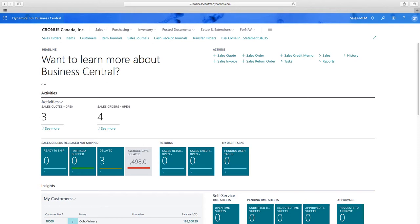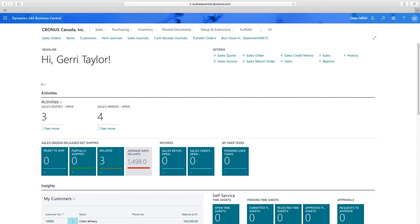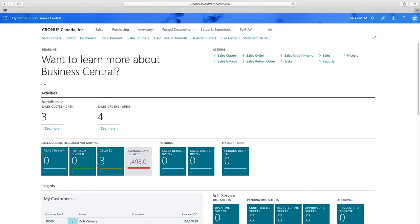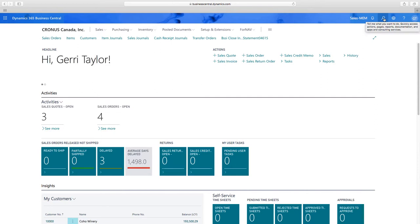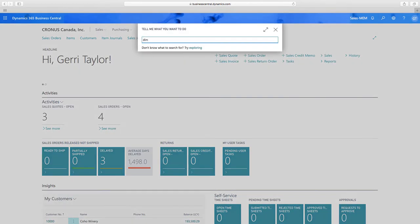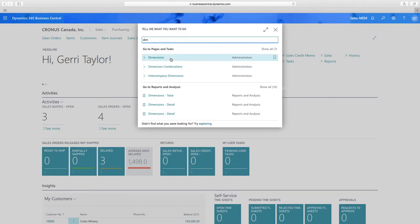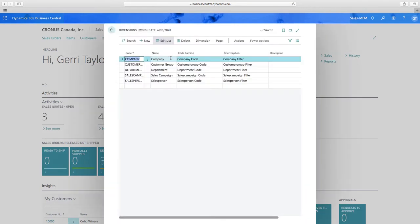You're going to carry on with your normal business processes and it's going to look and act the same. With MEM, we're running an unlimited number of companies within one Business Central company, so we need to be able to identify those companies, separate them, and maintain any necessary security restrictions. We start with dimensions — a key aspect for filtering, reporting, and tracking your financial information.